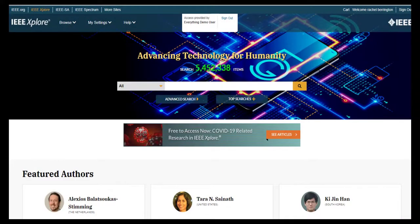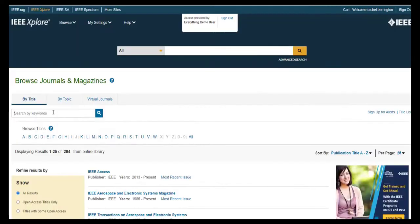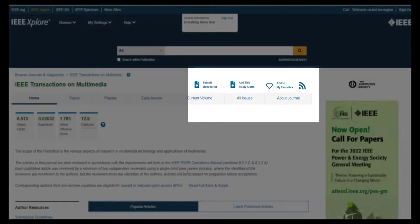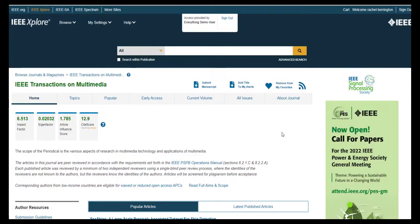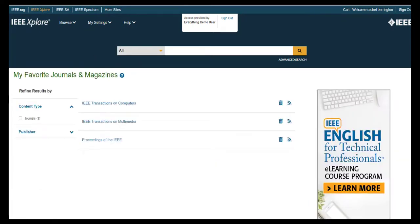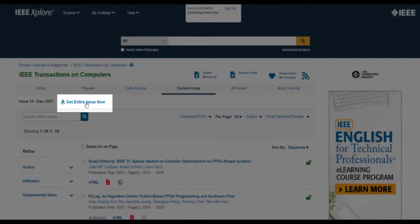With a personal account, you can also save your favorite journals and magazines. To opt-in, select Add to My Favorites on a journal homepage. Your favorite journals and magazines will show up in a new section of the homepage. You can see or edit them under My Settings or from the journal page itself. Remember, it's easier than ever to download entire issues of your favorite journal. When you click on the text Get Entire Issue Now, the system will create a large PDF with every paper in that issue combined.